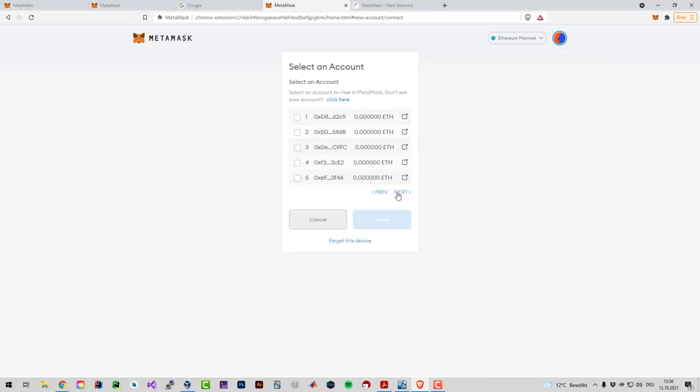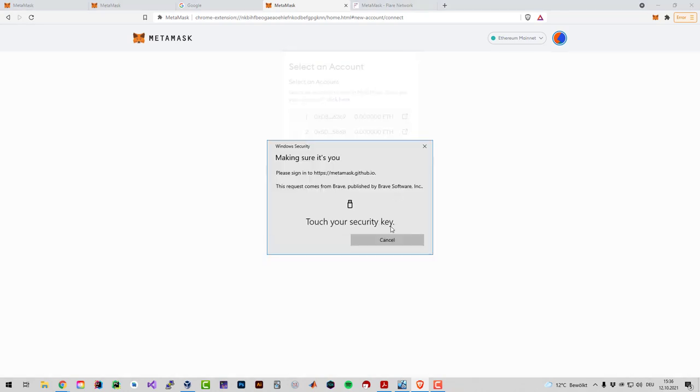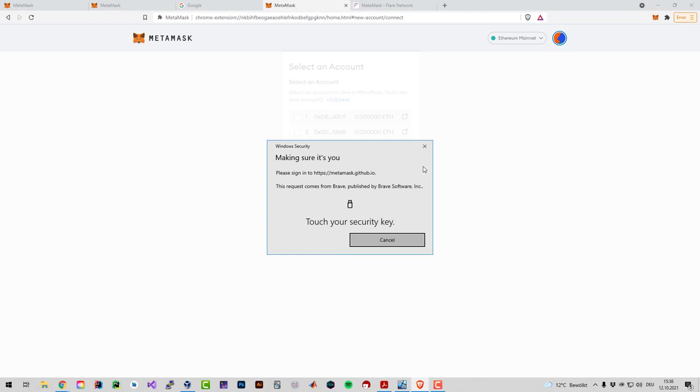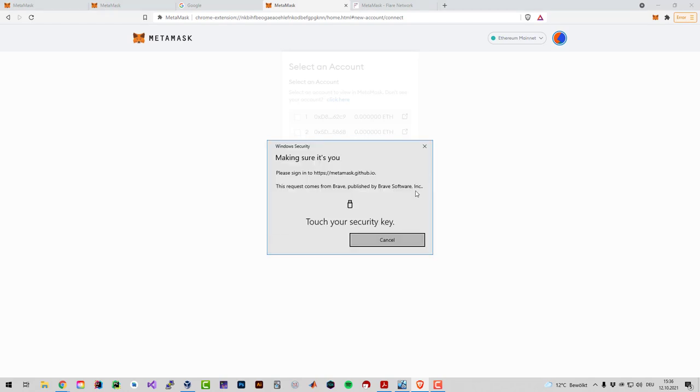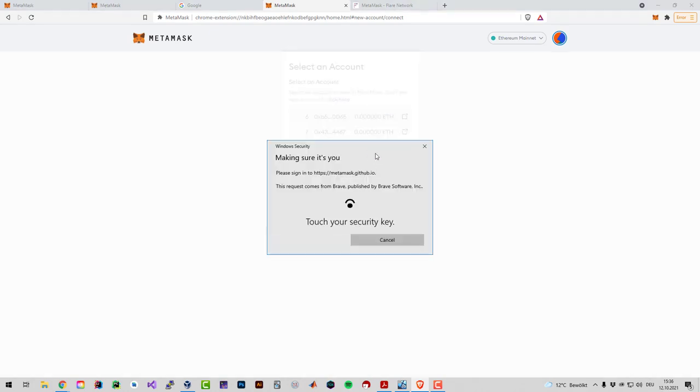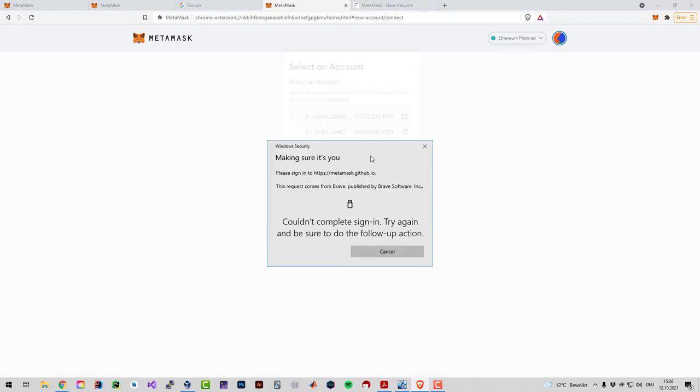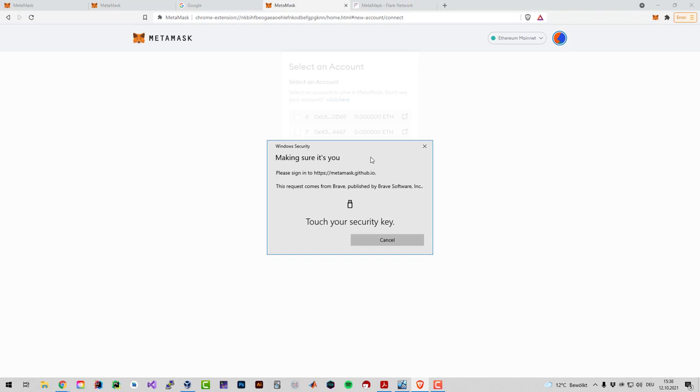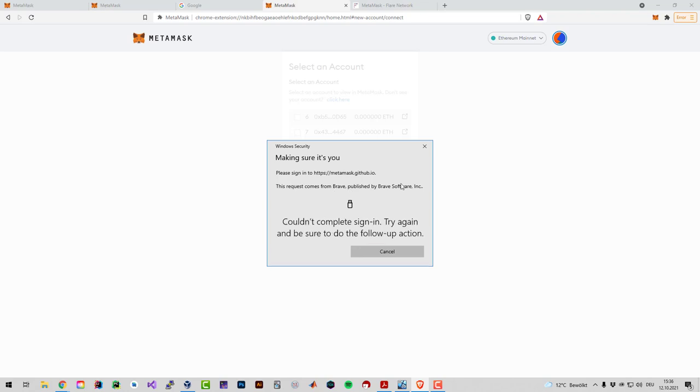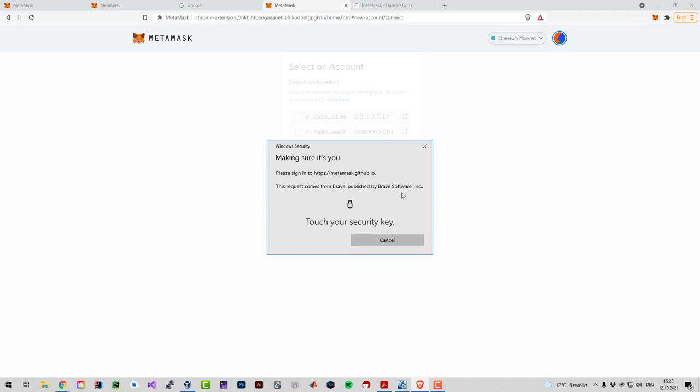Now I've got my addresses here. As you know, you can calculate as many addresses as you want to. You can derive from one mnemonic as many addresses as you want to. I have already some Songbird on my account though, so I have to click on previous.